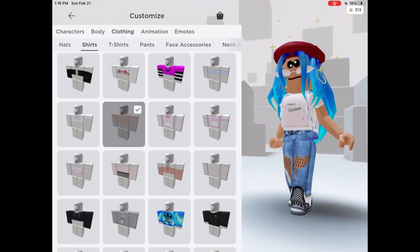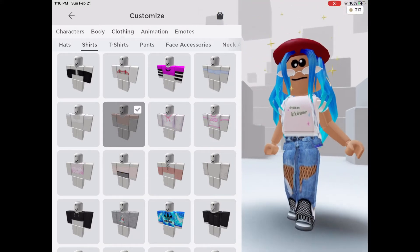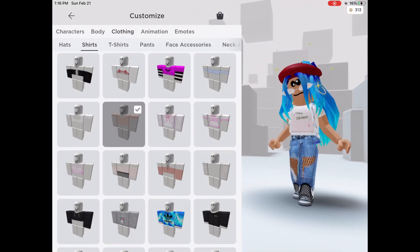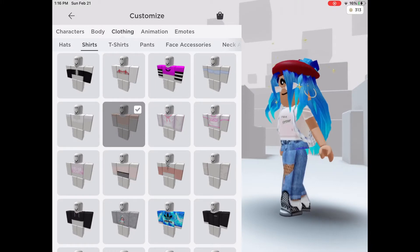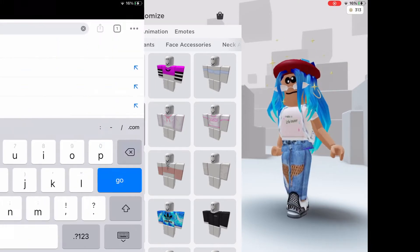The shirt I'm wearing right now is one I tested, and it actually works — so that's what it looks like. Let's just get started with this tutorial.